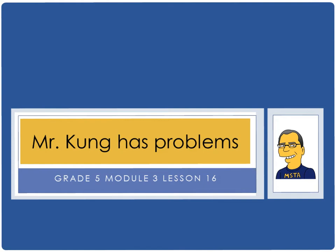Hello, and welcome to another episode of Mr. Kong Has Problems. Tonight, in grade 5, in module 3, we are doing the last lesson of the module. That's lesson 16, and we are exploring part-to-whole relationships in tonight's homework.